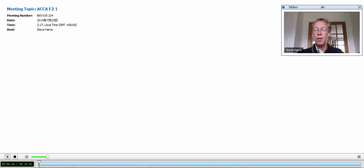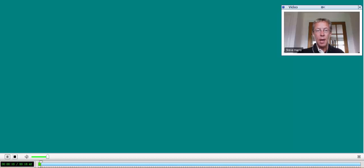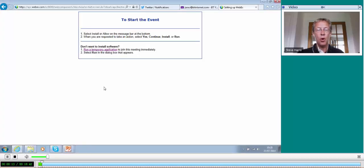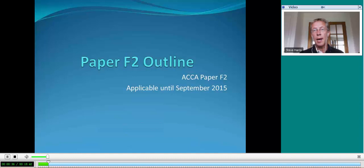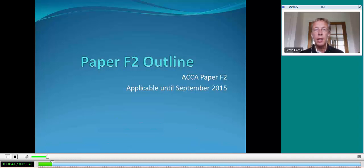Welcome to this introductory session for ACCA paper F2 in management accounting. My name is Ian James, and hopefully you're now sharing my desktop computer such that you will be able to see a PowerPoint presentation containing information relevant to paper F2. I'm a tutor for management accounting and I've been teaching ACCA over many years with lots of experience, and hopefully what I'm about to talk you through will be of great benefit to you in your studies.